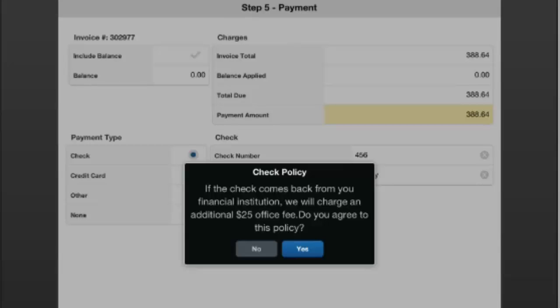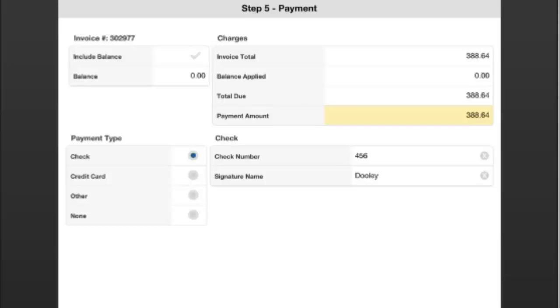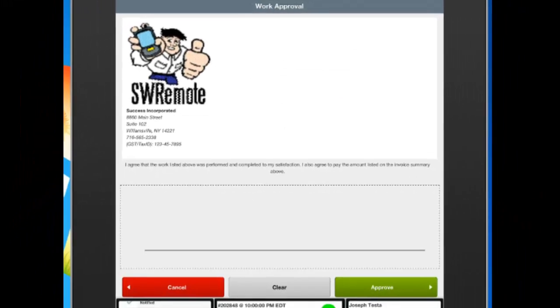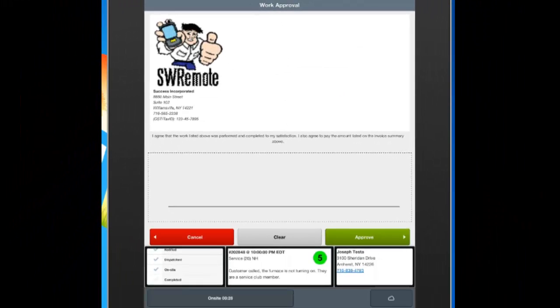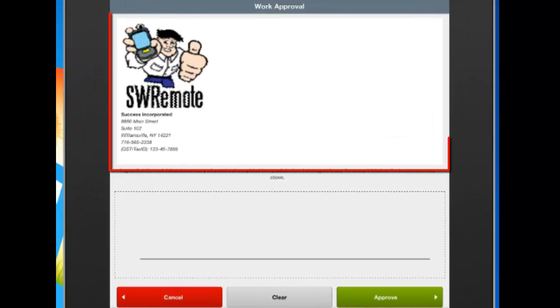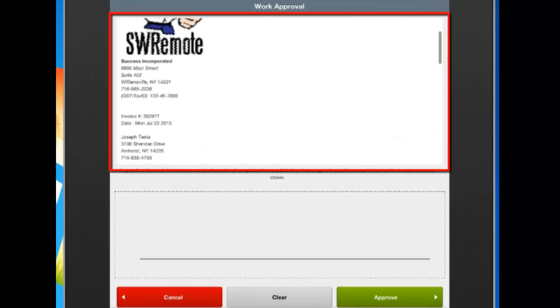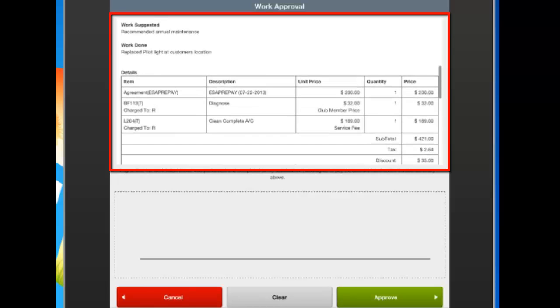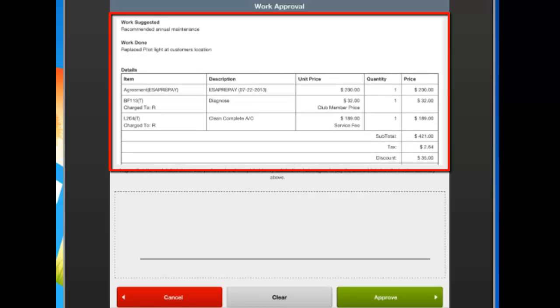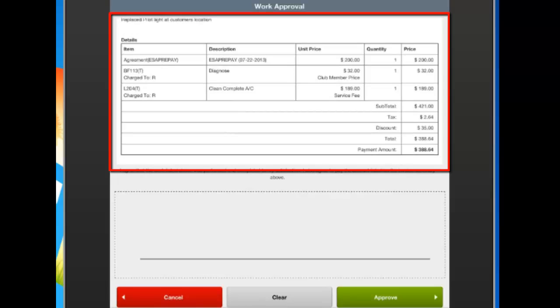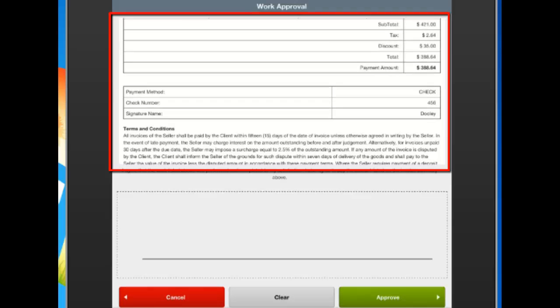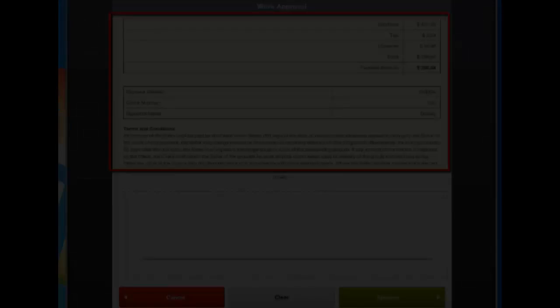And this brings us through to now our work approval. This here is the work approval invoice. This has all of our information at the top. It has the customer information below that. It has the work suggested and work done notes. And then it has our line items on the invoice. Including with that would be the total amount, the discount, the total, and then the payment amount at the bottom here. And if you scroll down further, you'll see some information about the payment. So the payment method, the check number, and the signature name. In addition, all of our content blocks will be below there, as well as our authorization signature at the bottom here.